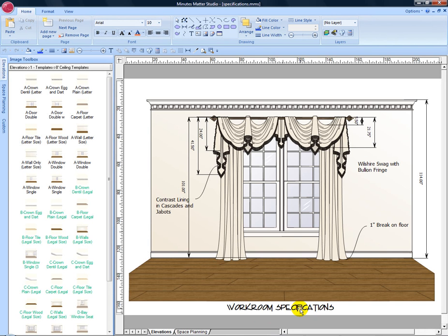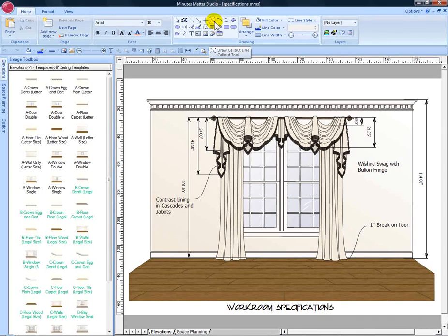The callout line is used to call attention to details or point out specifications. It can be found in the drawing tools, under Home or Format tabs.